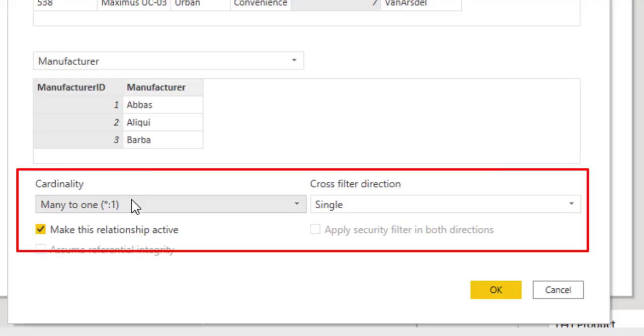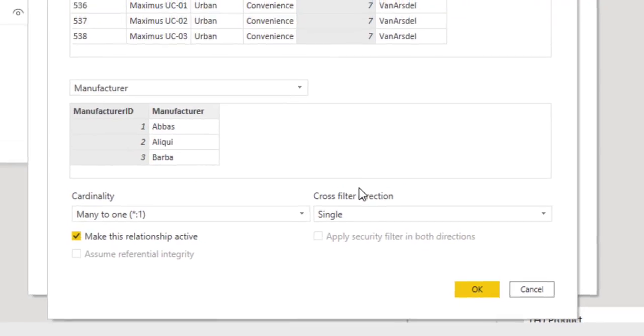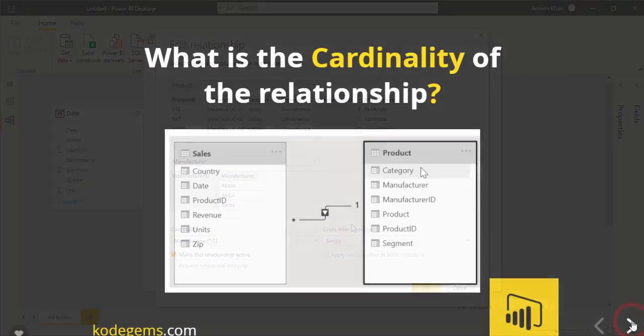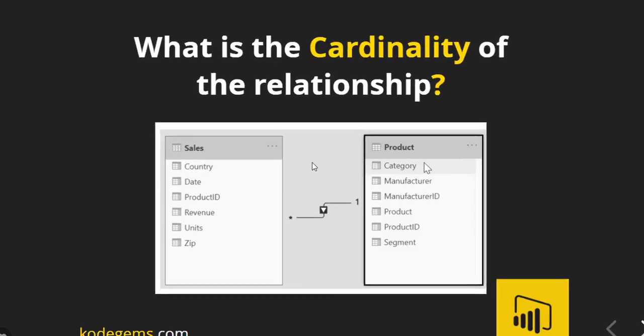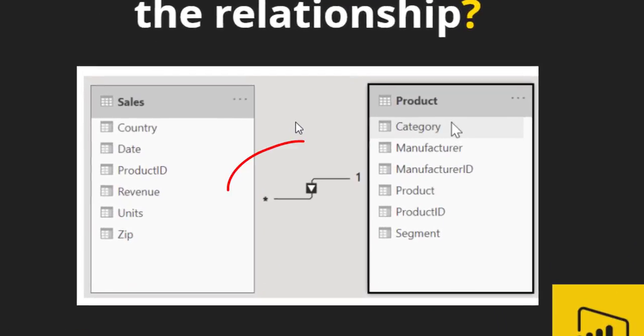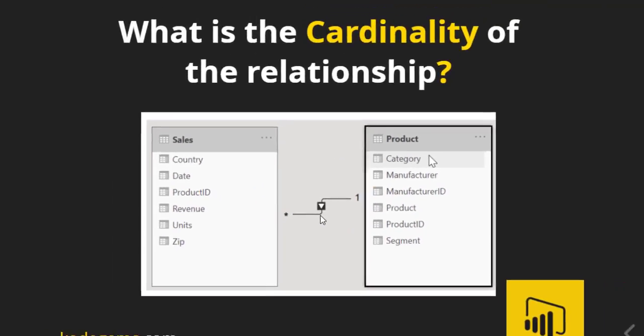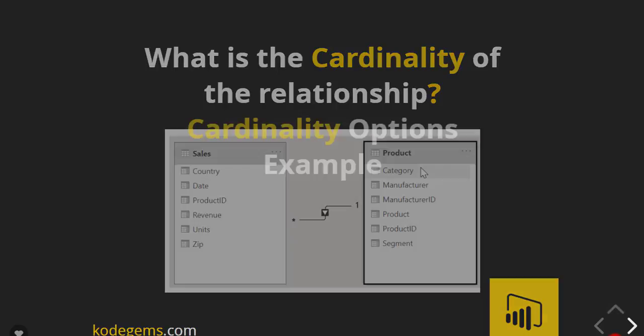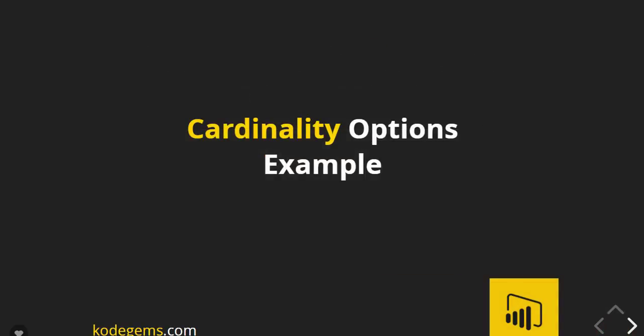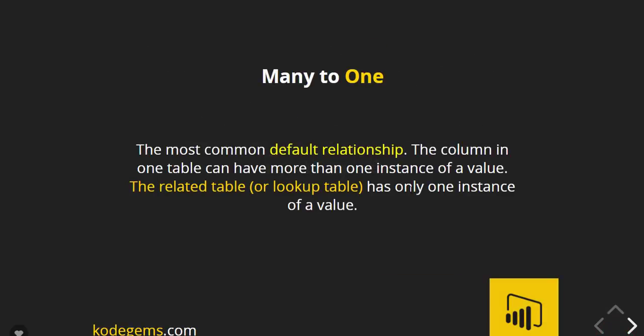Let's discuss the concept of cardinality of the relationship. When you create a relationship between two tables, you get two values, one which can be one or many on the two ends of a relationship between two tables. So it is called a cardinality of the relationship. Your options for cardinality are explained in the following slides, like many-to-one - the most common default relationship. The column in one table can have more than one instance of a value. The related table or lookup table has only one instance of a value.